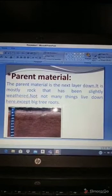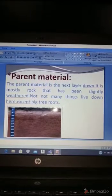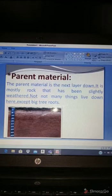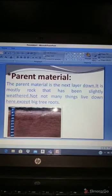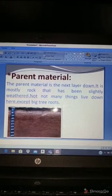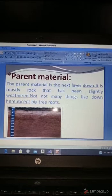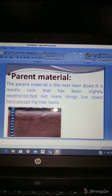Parent material is the next layer down. It is mostly rock that has been slightly weathered — meaning the rock is turning into smaller pieces like gravel. Not many things live down here except big tree roots.